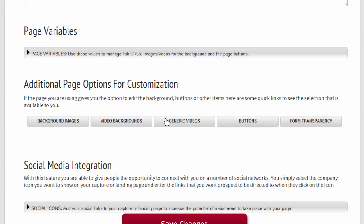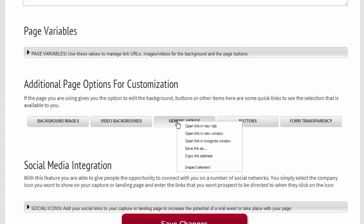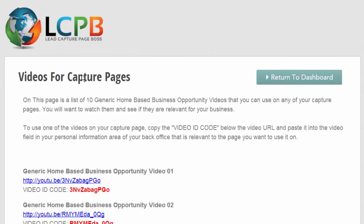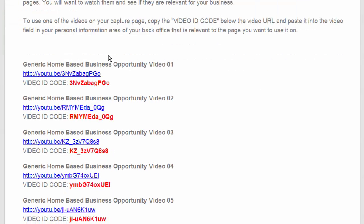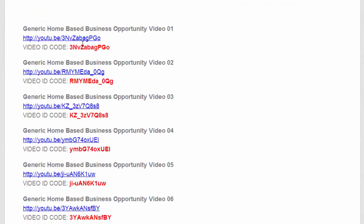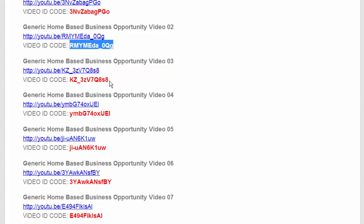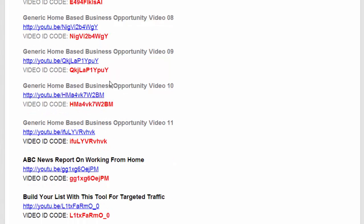And then you'll see here a list of videos. You can open them up using the link, and then here's the code that you can simply copy and paste in.